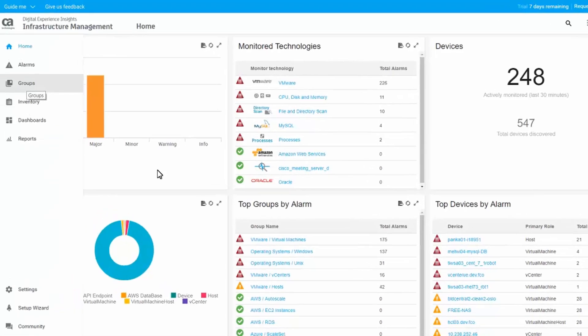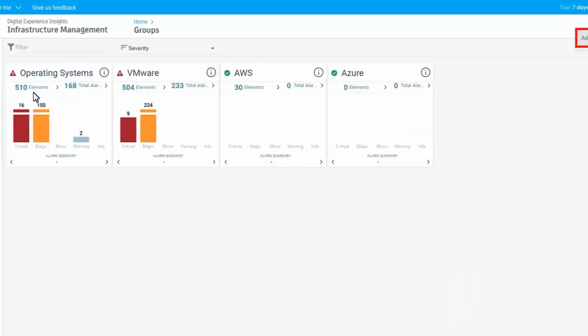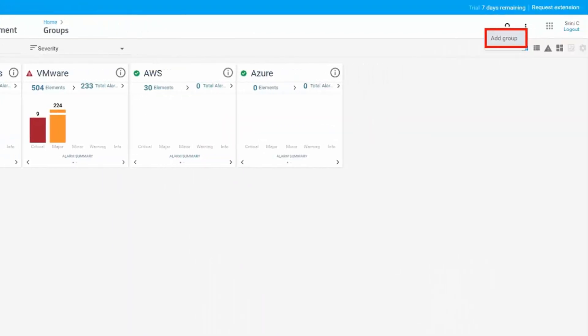Let's start with creating a dynamic group. In the left navigation panel, click Group. Click the Add Group option on the top right.